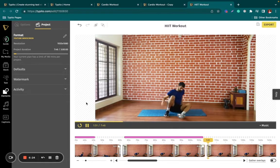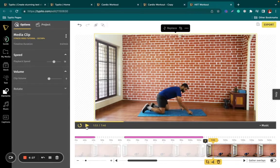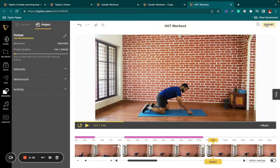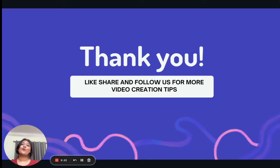Perfect. It is that simple to add a timer to your video with the help of Type E2. All you've got to do is repeat the process for all your different exercise sets, and then click export and you are done.